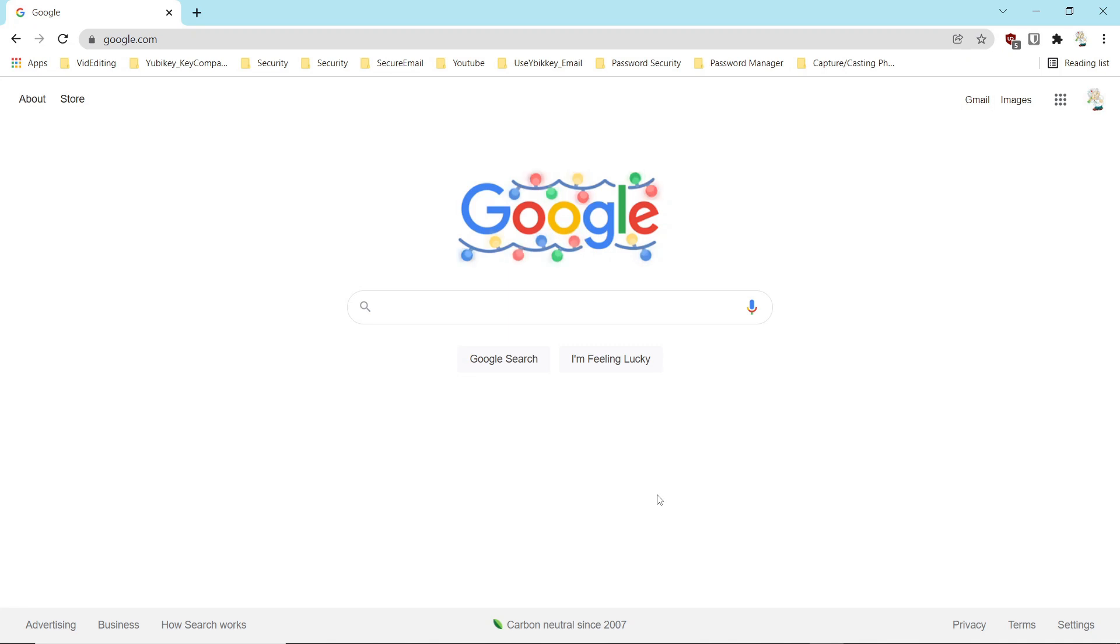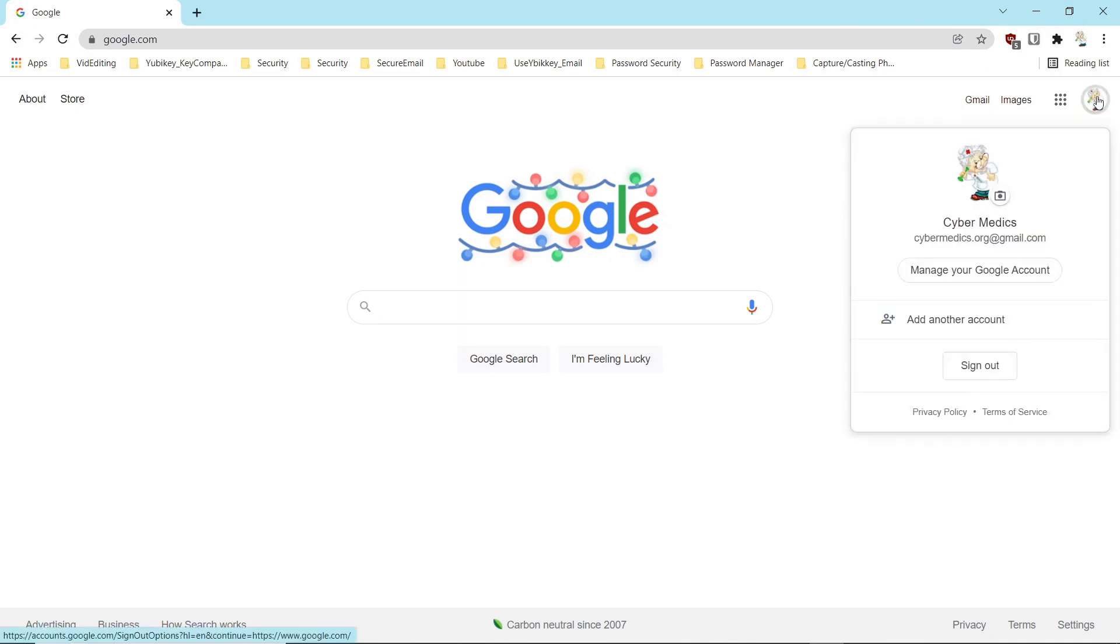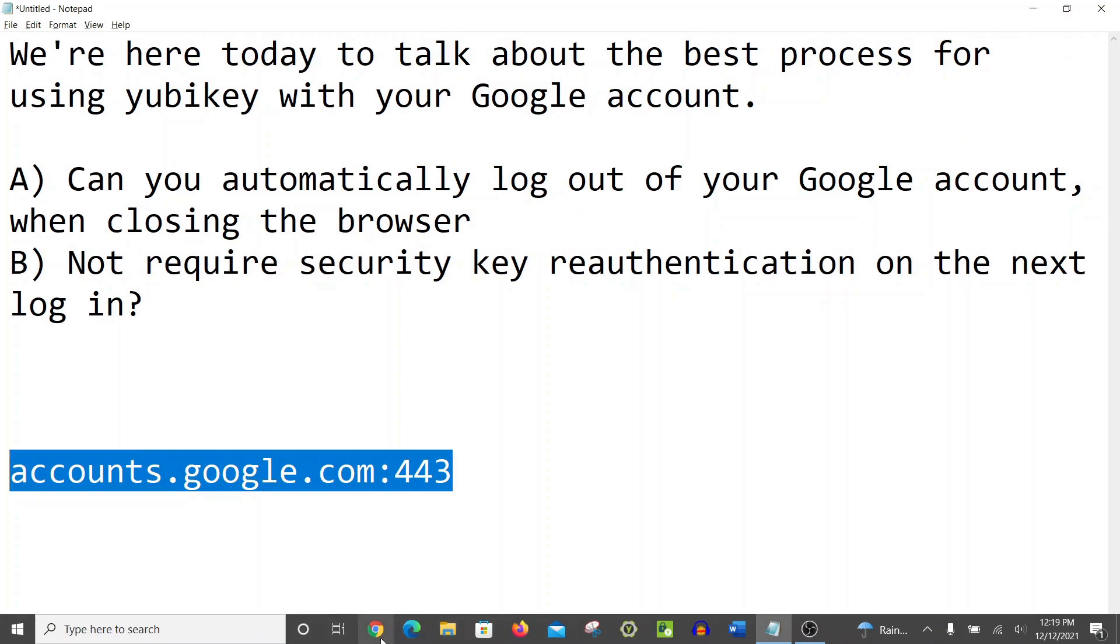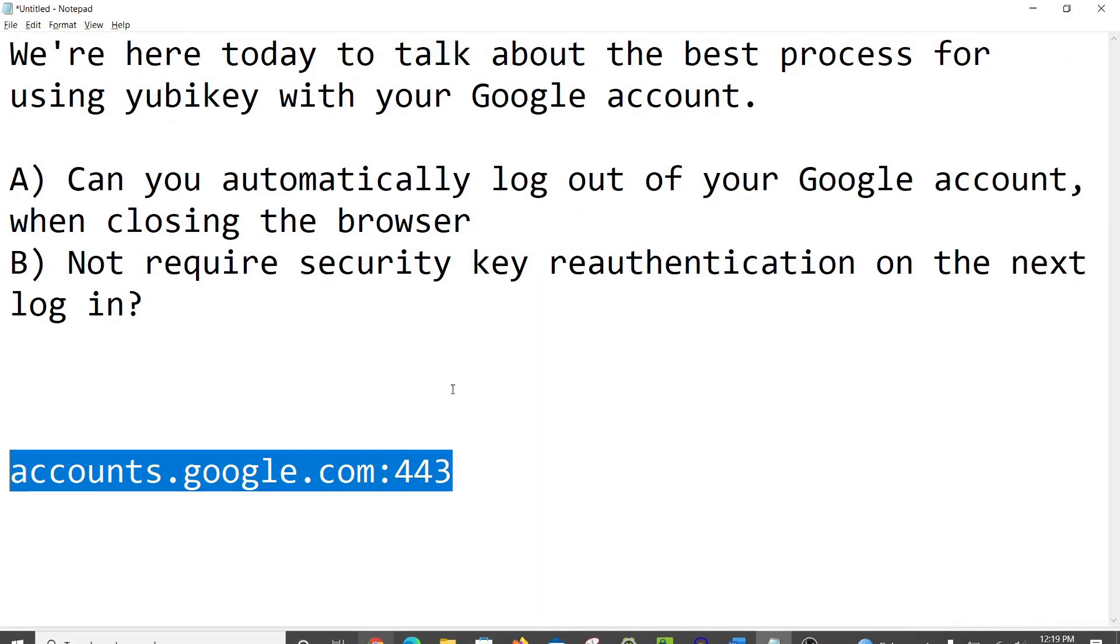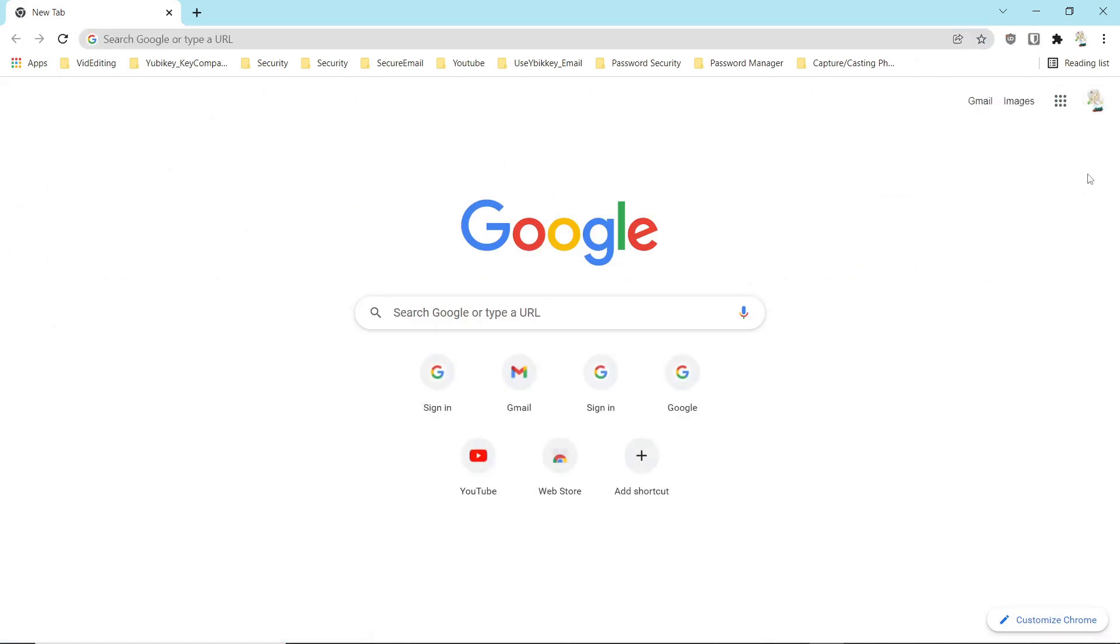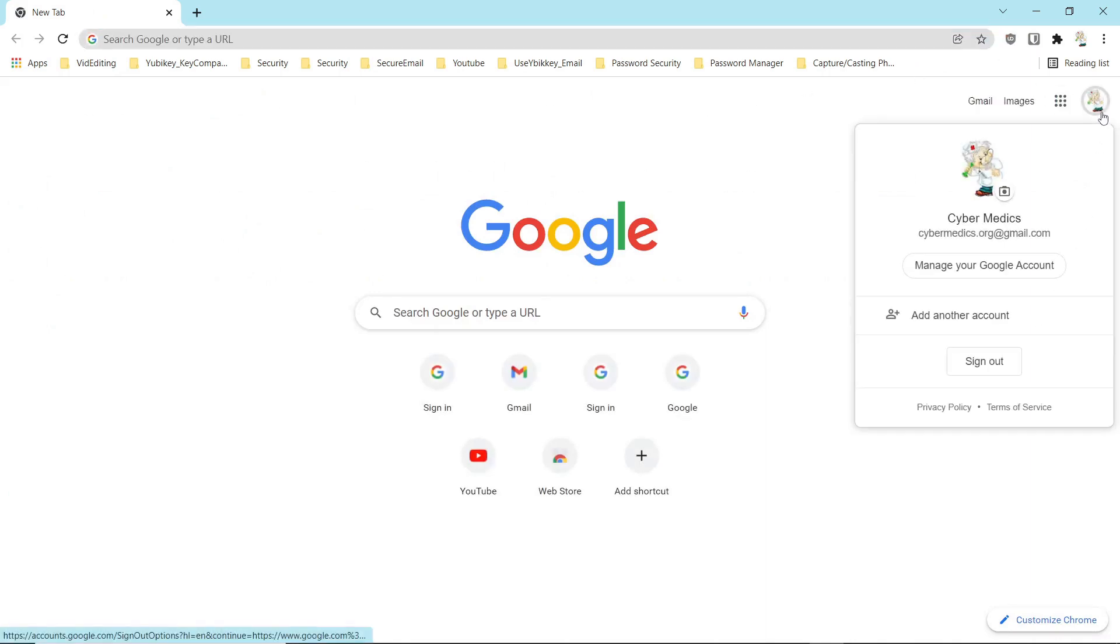And you say, well, what's the problem? Well, the problem is, I cannot log out of this without clicking here and saying sign out. Because if I just close the browser at this point, and then I open the browser back up, I'm still logged into the account. Because I added the exception for Google on the clearing of cookies.